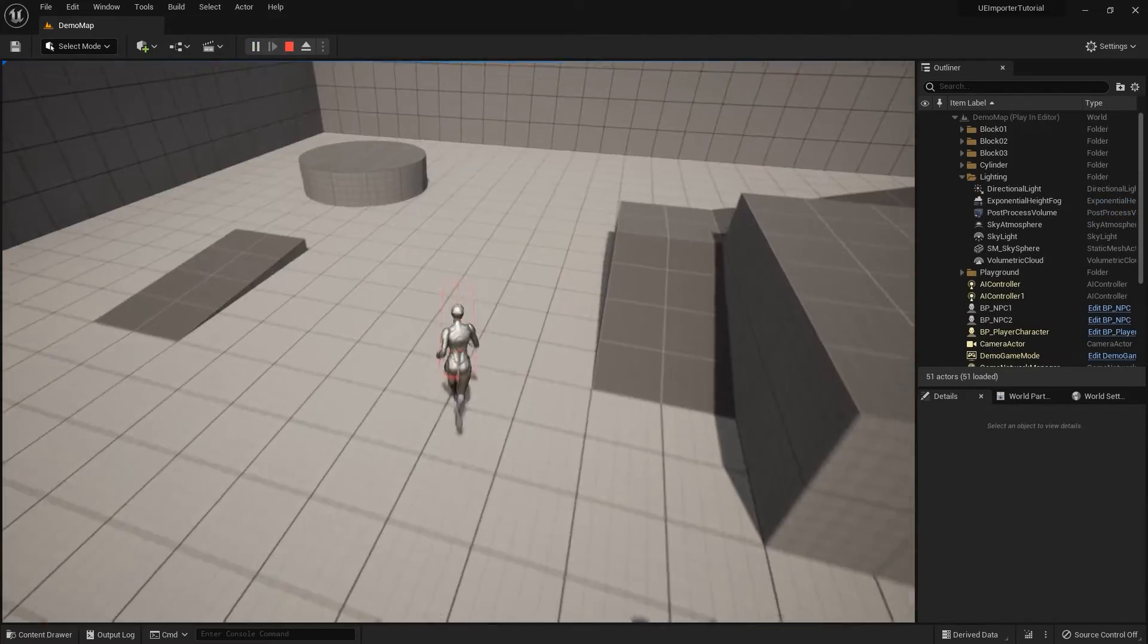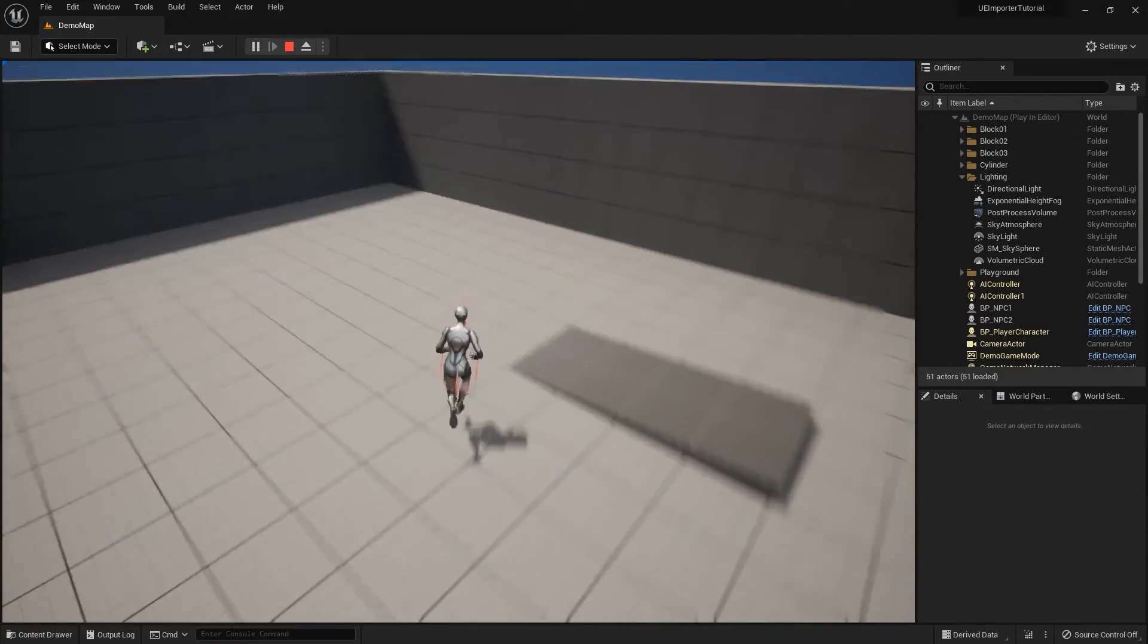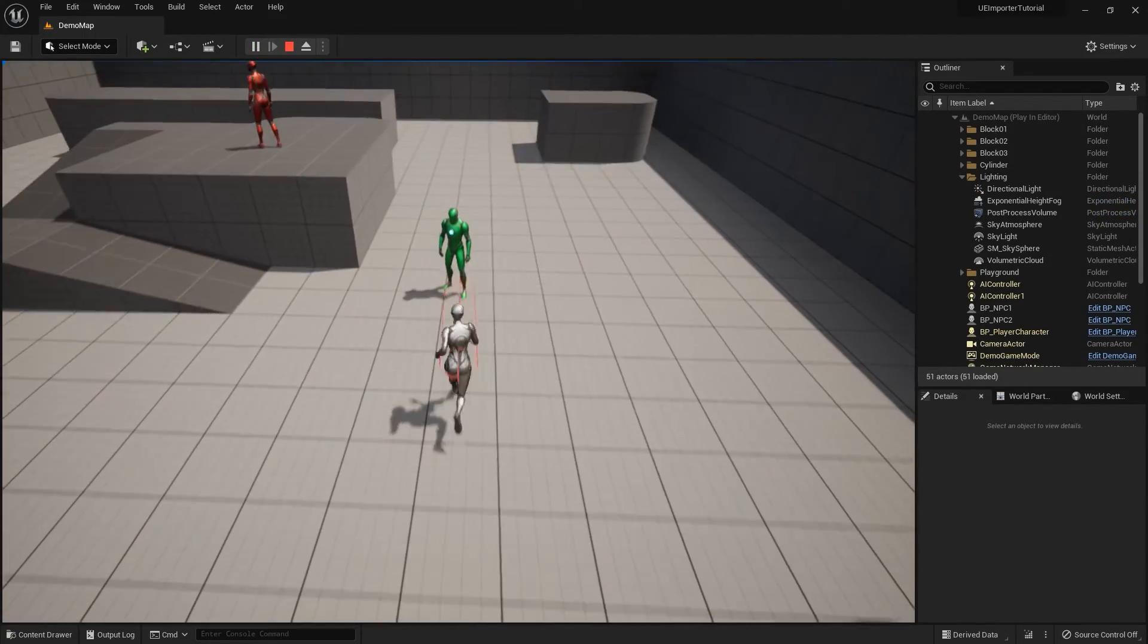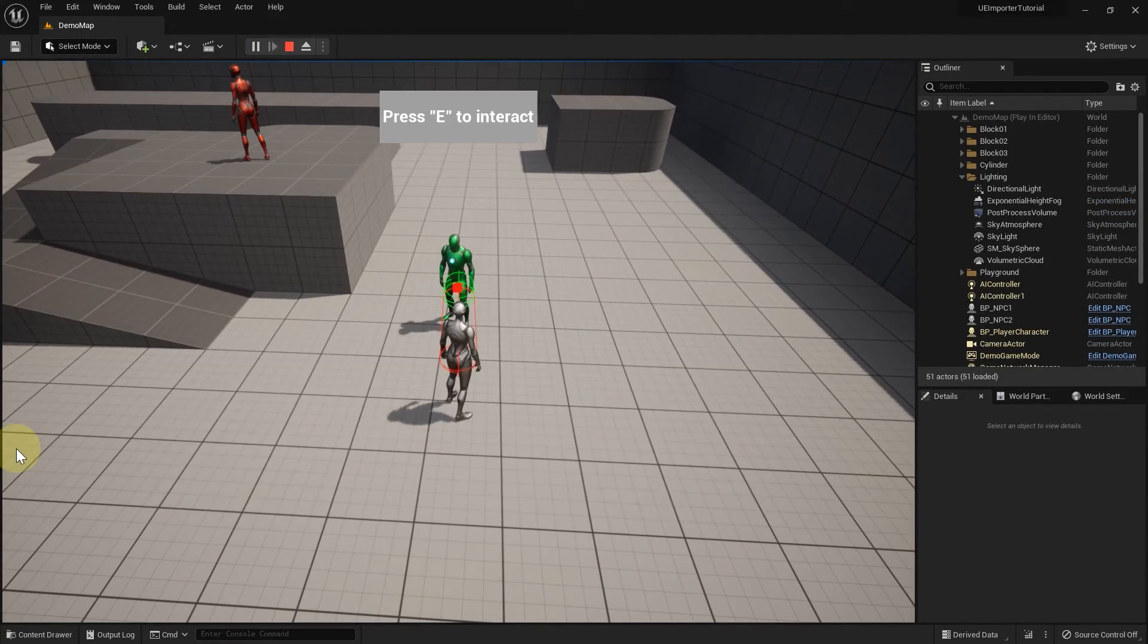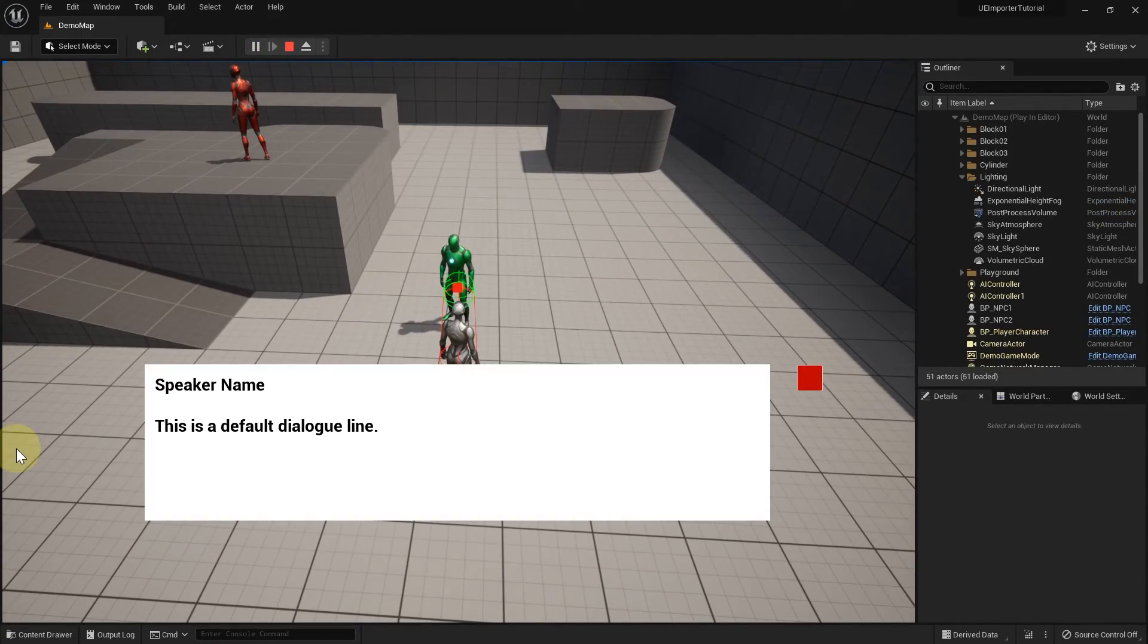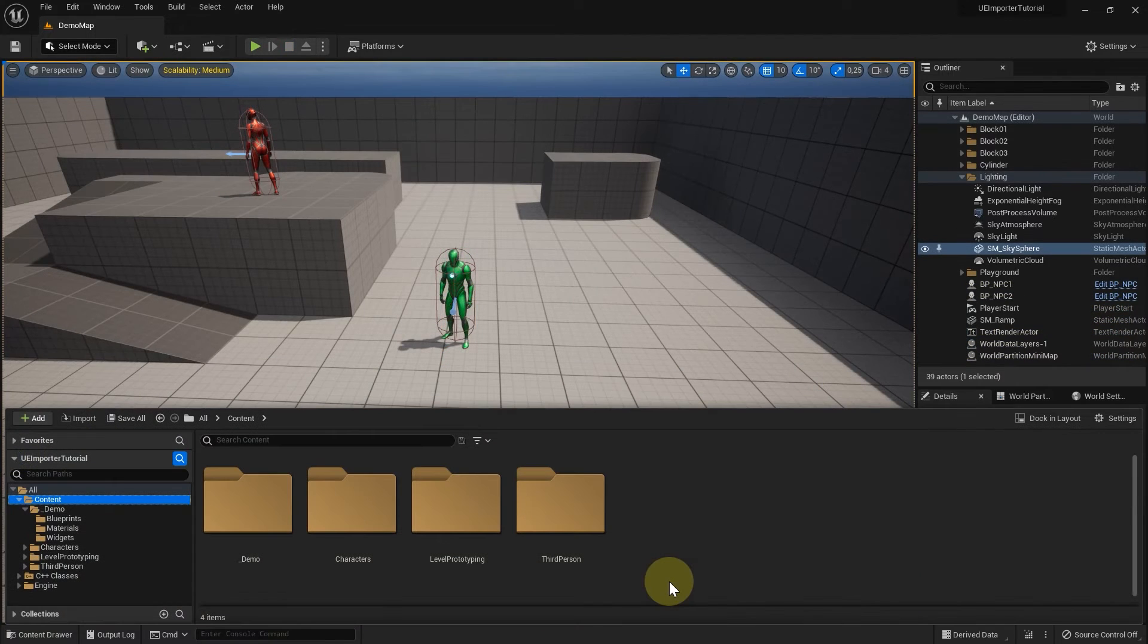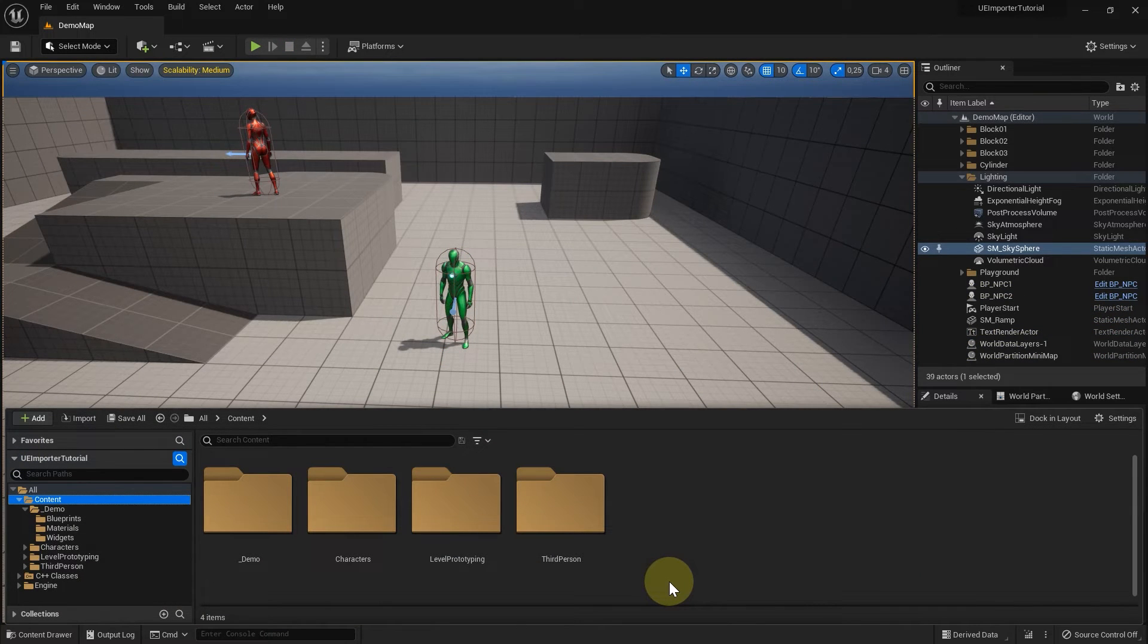When we play the level, we can move the player character and interact with the NPCs. Interacting opens up the dialogue UI. Let's take a look at the objects used in our little demo scene.